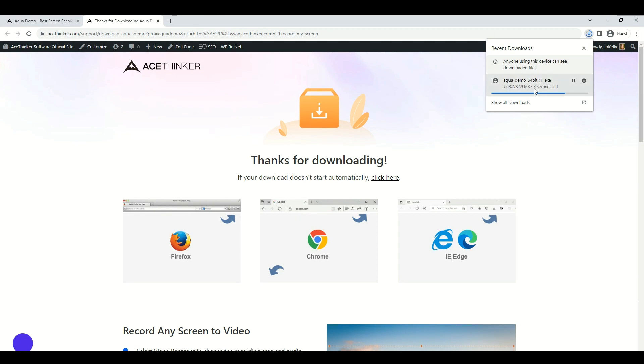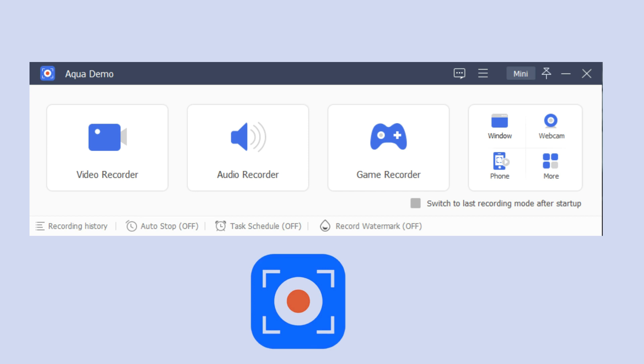Then, open the software and select if you are going to screen record, audio record, or take a screenshot.